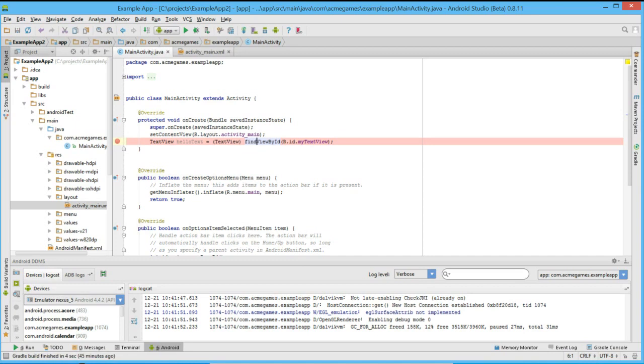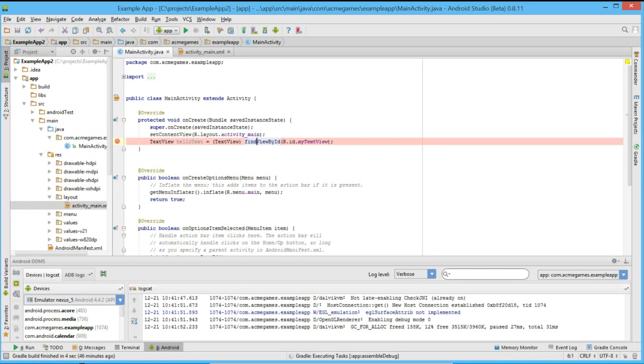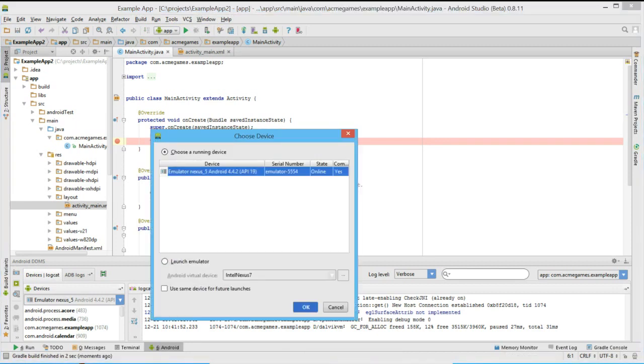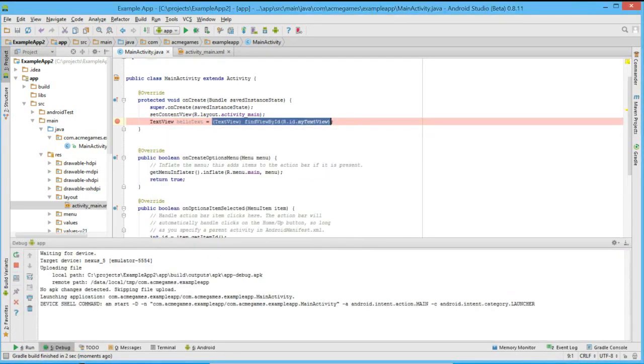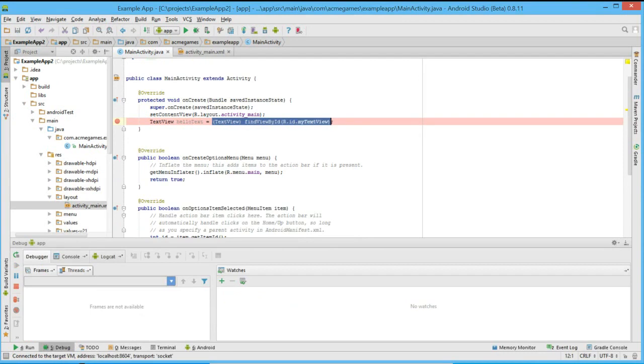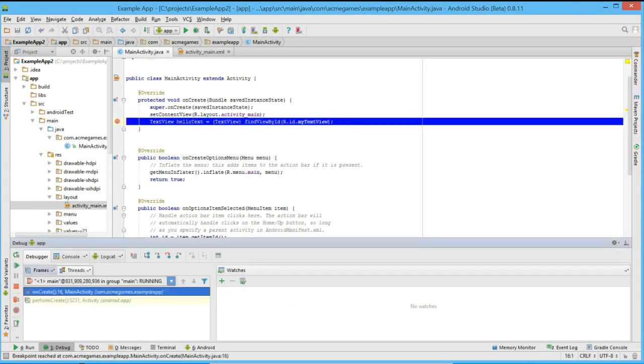Now, instead of choosing the play button to run our application, we'll choose the debug option to debug our application. Again, we choose our emulator. Once the application is uploaded and starts running, we see that Android Studio pulls our focus because we have reached our breakpoint.